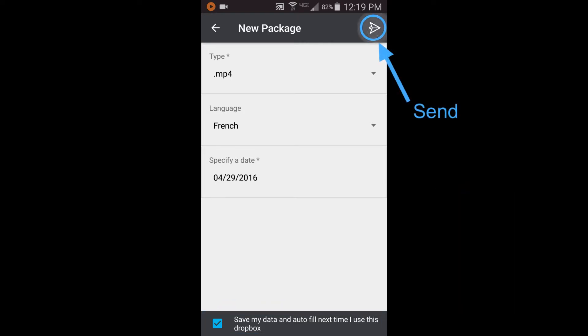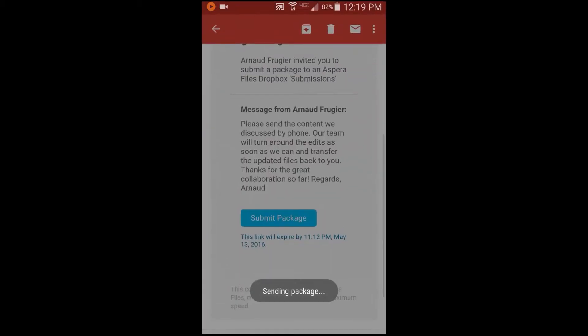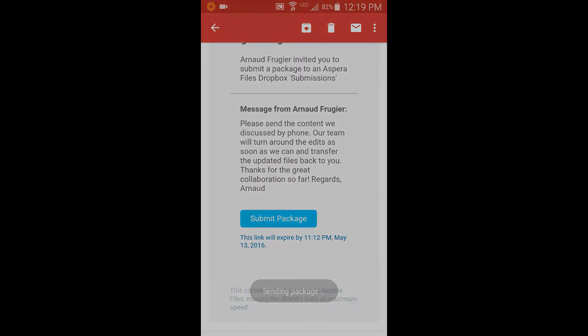Now, tap Send, and Files transfers the content you selected to the Aspera Transfer Server, making your content available to all members of that Files drop box.